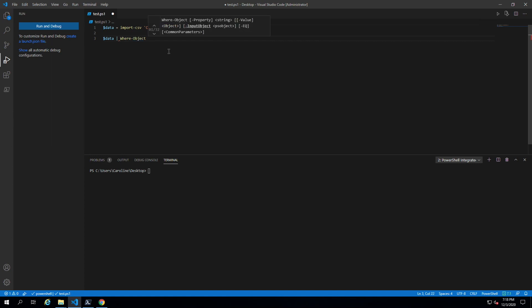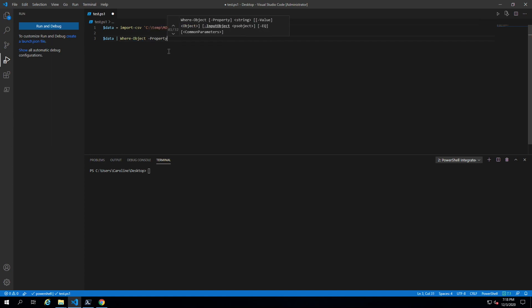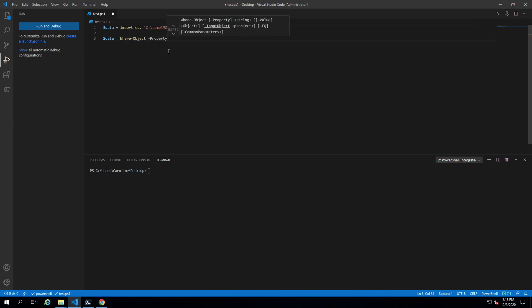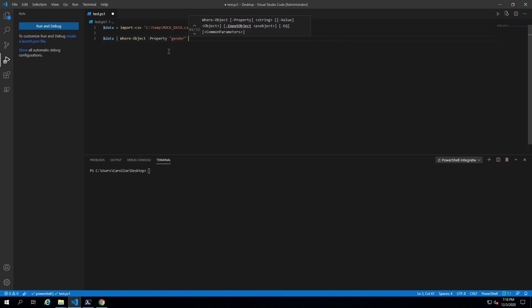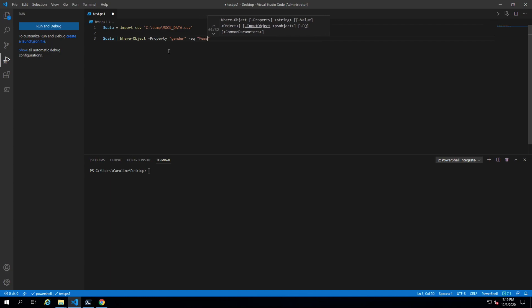Here we have to specify the property that we're filtering on because we can't just filter on the whole row. You have to provide value for each property of the row. Here the property we're looking at is gender and we want it to be equal to female.